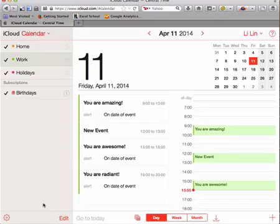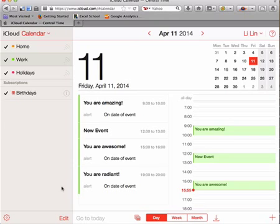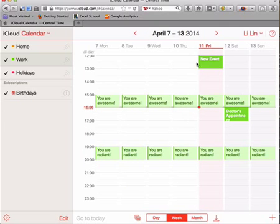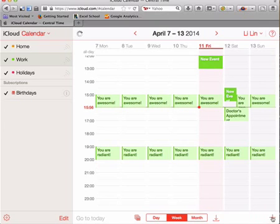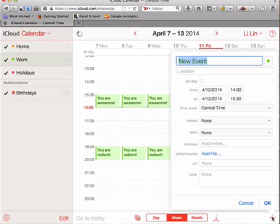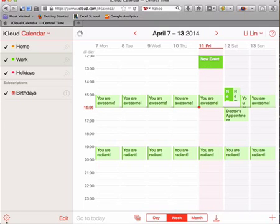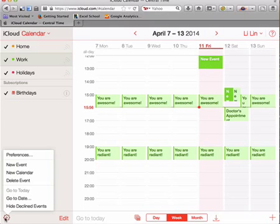So let's try to add an event. Now there are several ways of doing this. One, you can go to the day that you want something to happen and you can basically double click it and something will pop up. Or you can click on the plus sign for a new event, but you have to specify the time. Or you can go here and click on new event under the little gears icon.